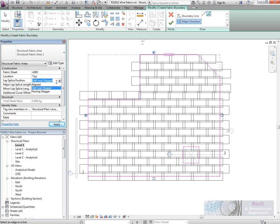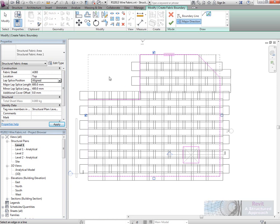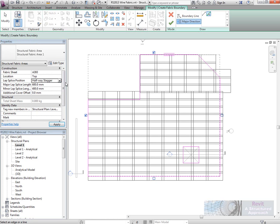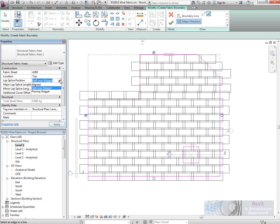We've got a number of ways to actually layout the sheet as well, so I could say aligned like that, or we could do halfway stagger or passing stagger. I'm going to go with halfway stagger there.